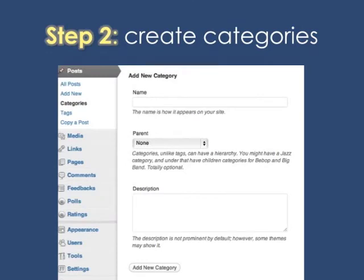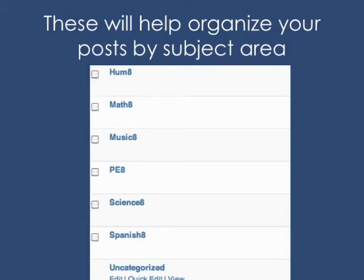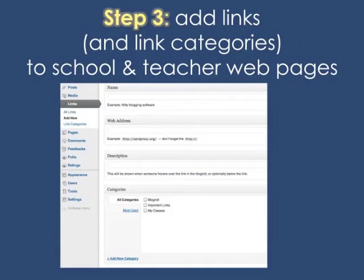The next step is to create categories. Categories are basically for the main subject areas that the student is going to study in school. I would have students go to their dashboard, then go to categories, and begin to add new categories. In the name section, they would write, say, Science 8, and then click Add New Category. It will look like this on the student's dashboard, with a list of their subjects listed underneath posts as a potential way to categorize.